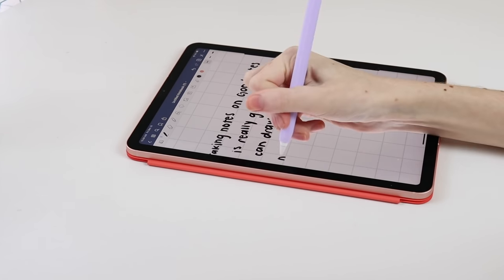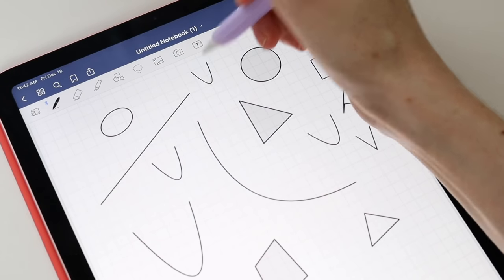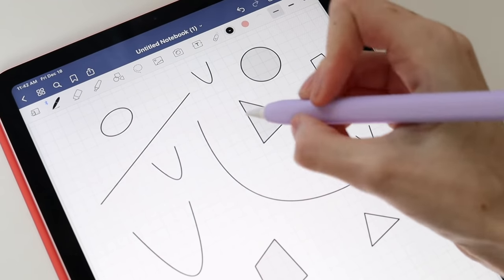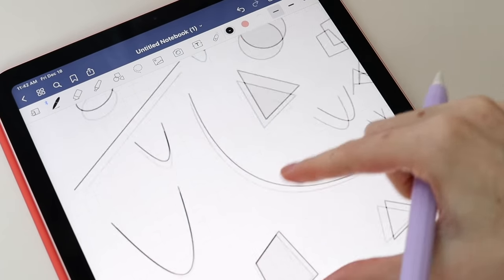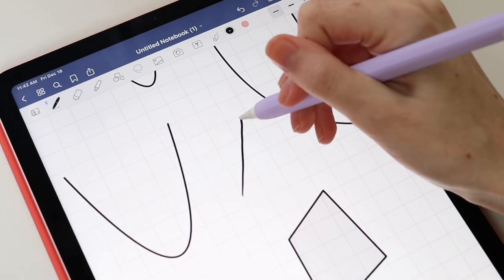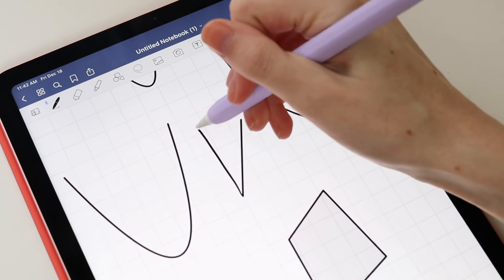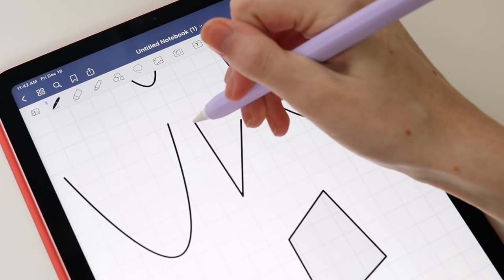My favorite feature that has been implemented since my last GoodNotes video is the draw and hold feature to auto-perfect lines and shapes. If you have used Procreate before, this is essentially the same feature.